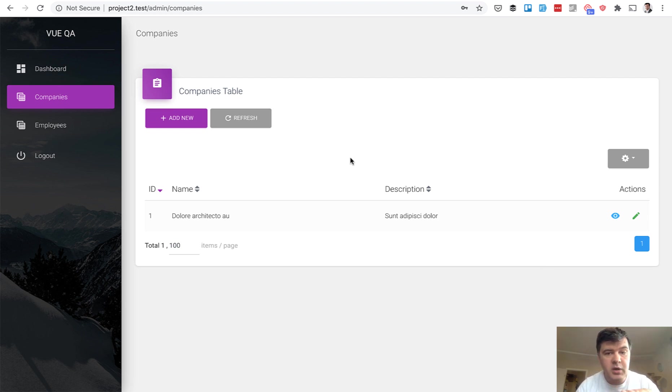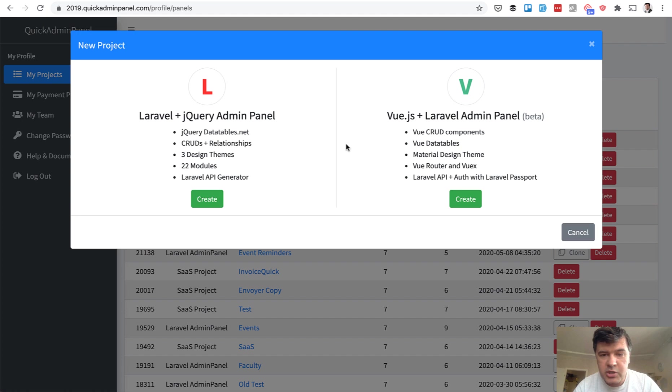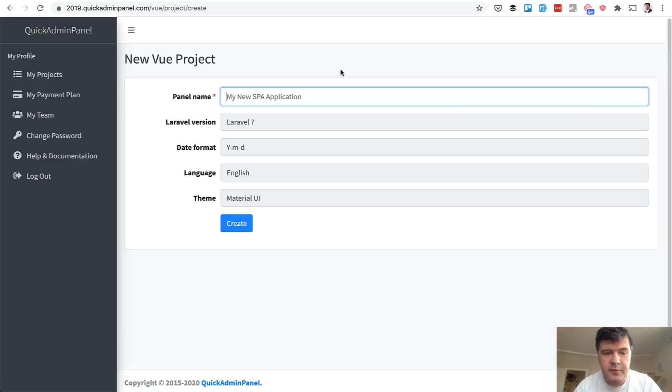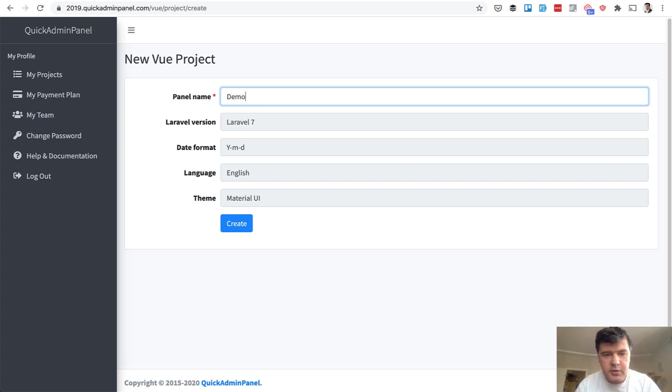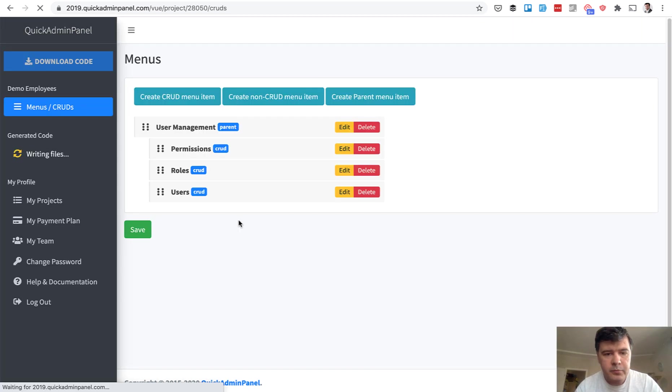So this was the demo, how it works. Now let's generate the same thing. I will recreate the same project that you just saw with new project and choosing Vue.js version. For now, as I said, some features are in progress, but you can already generate the panel. Demo employees, for example, we create that panel.